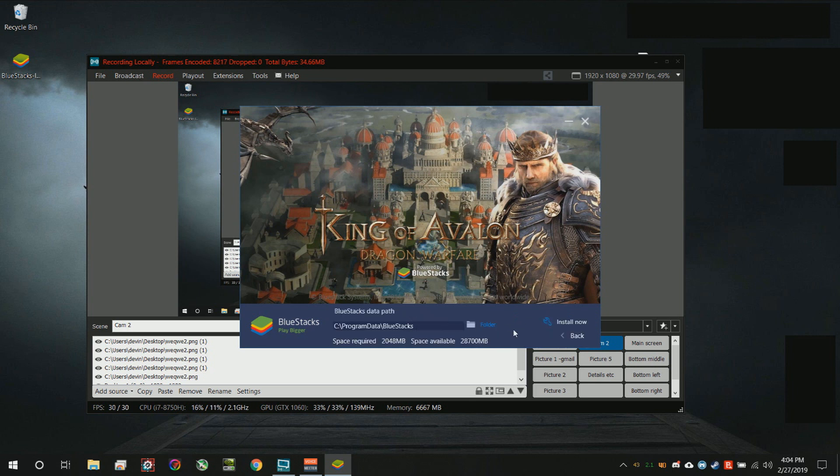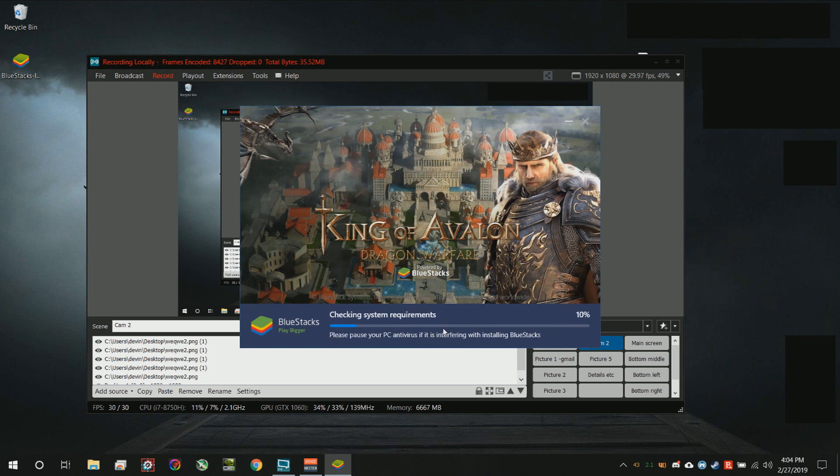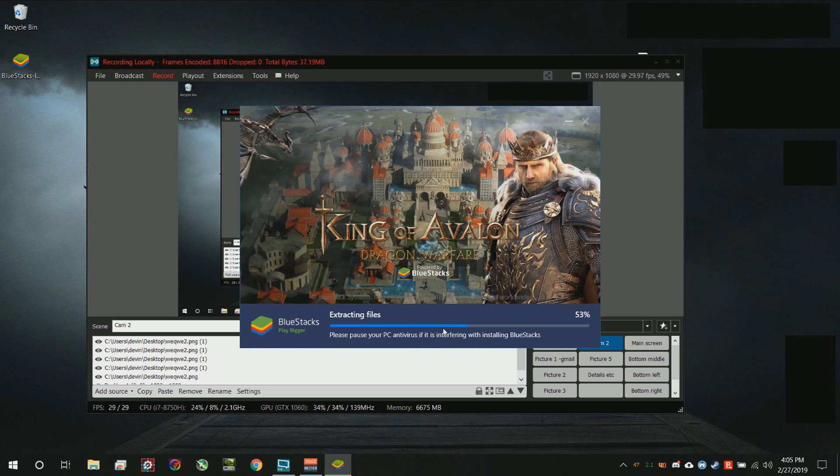You can customize it if you want. You can basically install wherever you want. It takes about two gigs to install and really everybody should have that space, so go ahead and install now. You have to have a Google account. Almost everybody has a Google account. If you have a YouTube account or a channel, you can use that Google email to sign in.